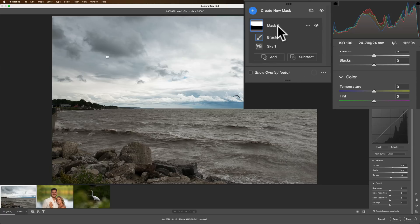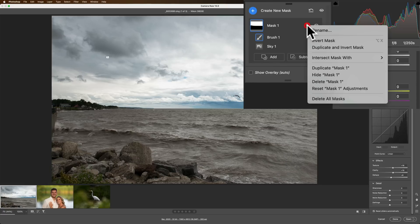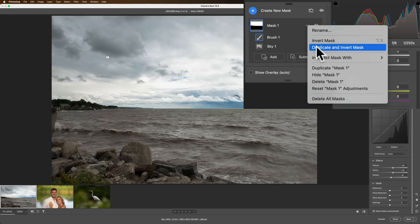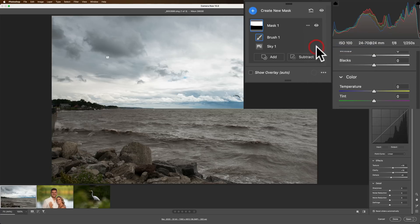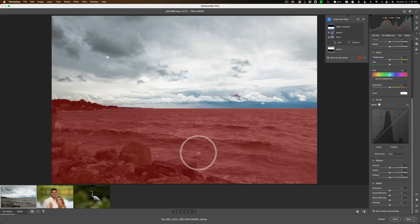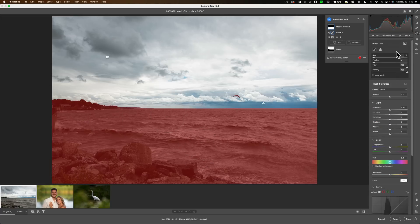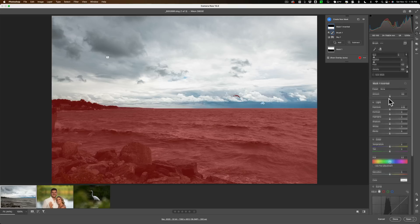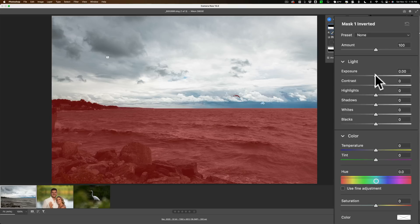Well what I could do is I could duplicate this sky mask I just did but invert it. And to do that, just go where it says mask one, click these three little dots, and then go down here to duplicate and invert mask. And you'll see when I do that, it selected everything but the sky.